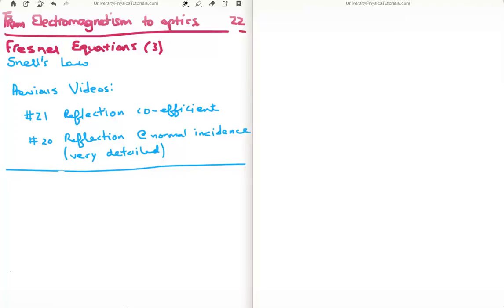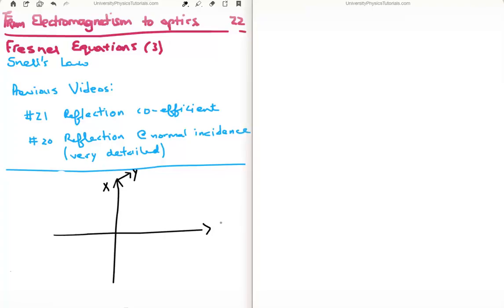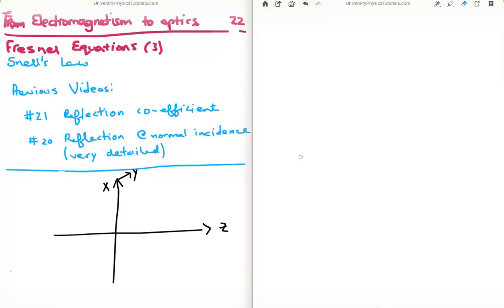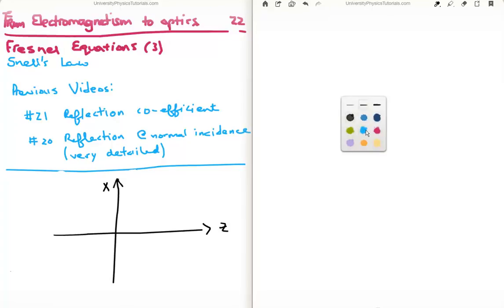We're talking about oblique incidence here. Let's say we have light incident on a piece of glass — a sheet of glass — and the sheet of glass is in the x-y plane. I'm going to draw the normal to the x-y plane, which is of course in the z-axis. Later on we'll see that we call the plane of incidence the x-z plane. I'm going to get rid of y for the moment because it'll just cloud the diagram, but we know the interface is in the x-y plane and the normal is in the z direction.